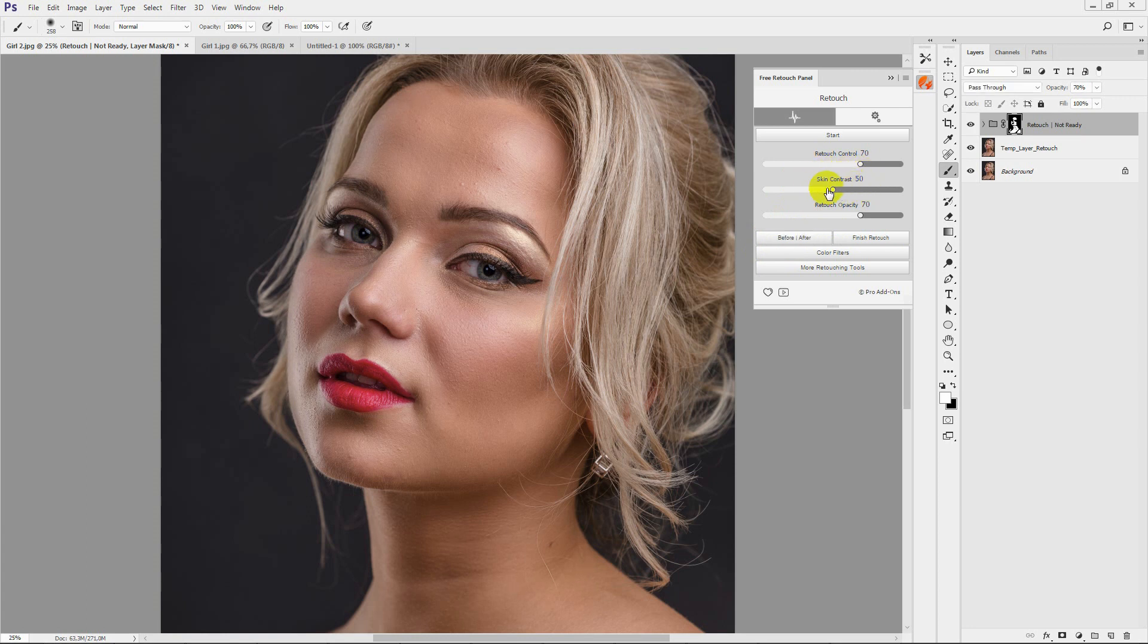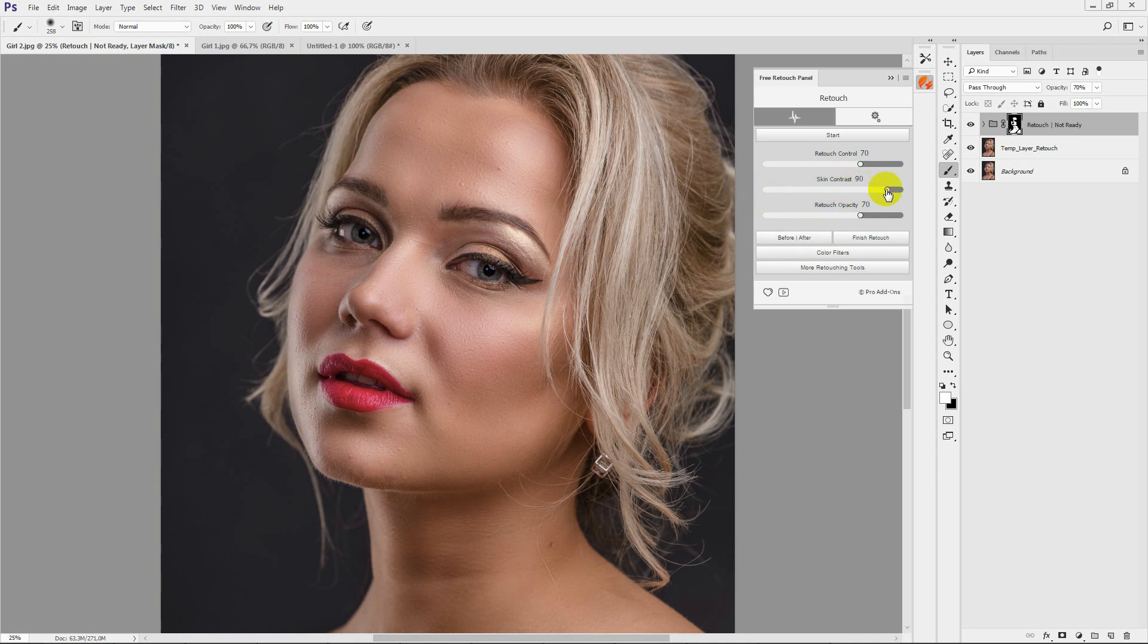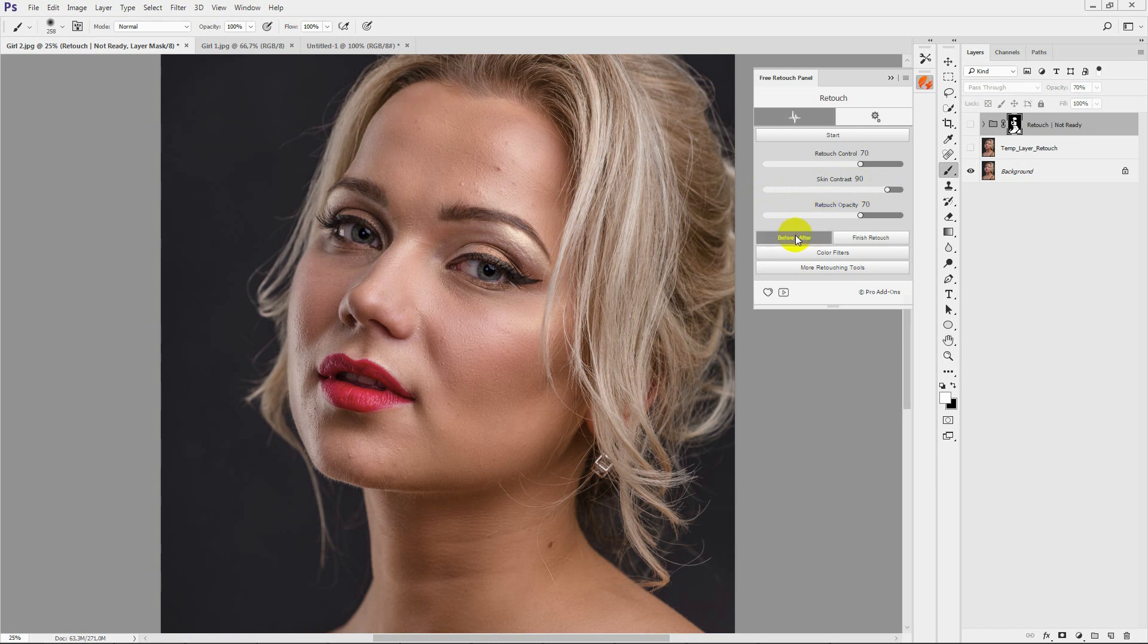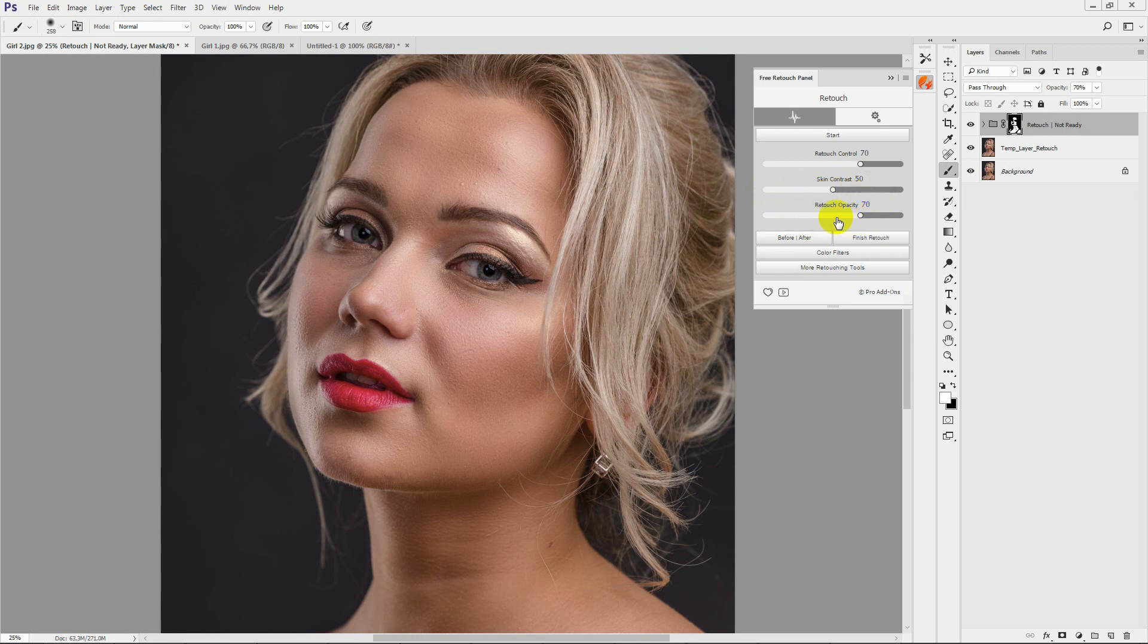Improve the skin glare with the skin contrast slider. You can control the retouch opacity with the corresponding button.